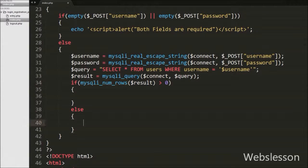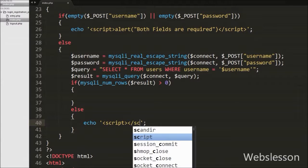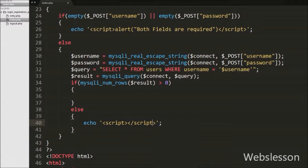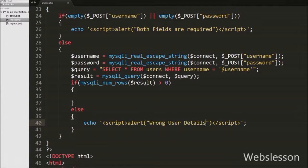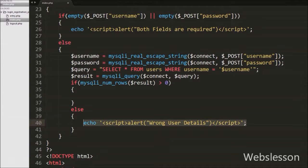Suppose the number of rows is 0, it will execute the else block. Under this block we want to display an alert message with text 'wrong user details'. So we write an echo statement with open and close script tags, and between these tags we write an alert with text 'wrong user details'. This message will appear only when you enter the wrong username.